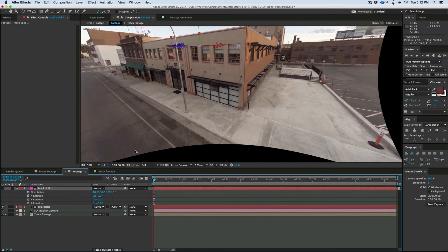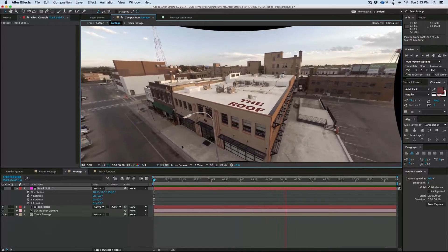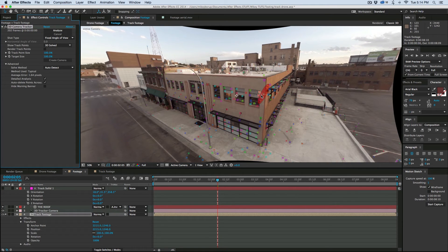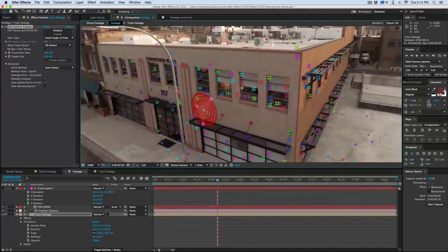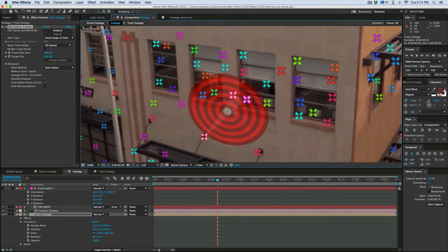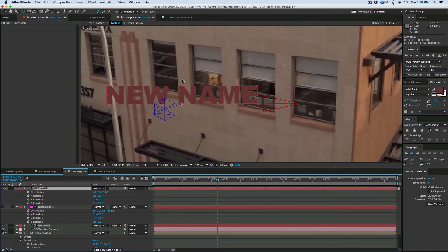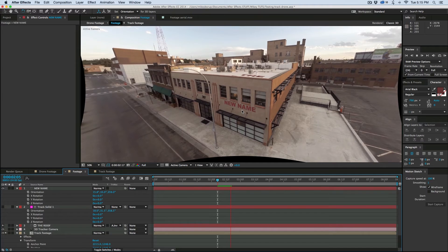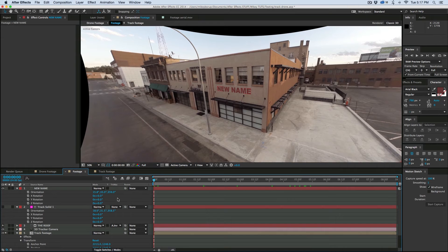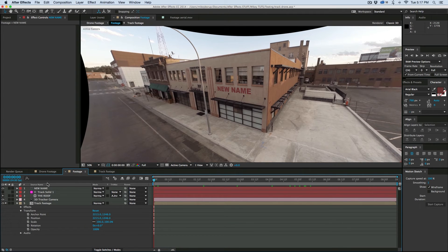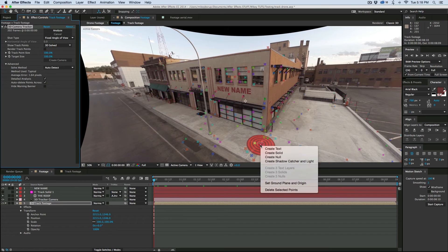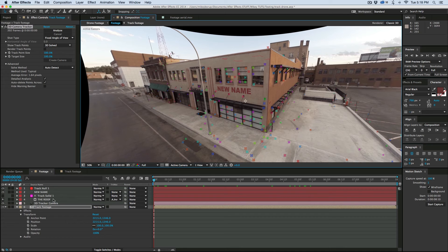We can go ahead and add more to this — it's the same technique: go to the track footage, click on the camera tracker, find the points you want, and add things. So if we want to add a new name to the building, same thing — get some text, give it a new name, and orient it to the side of the building. Now we've got a new name on the building. Pretty simple stuff. Now say we want to add some actual 3D objects to the scene — I'm going to use Element 3D for that, but if you don't have it, you can use Cinema 4D Lite that comes with After Effects. Let's click on the track camera and pick a spot on the sidewalk, and create a null at that object.